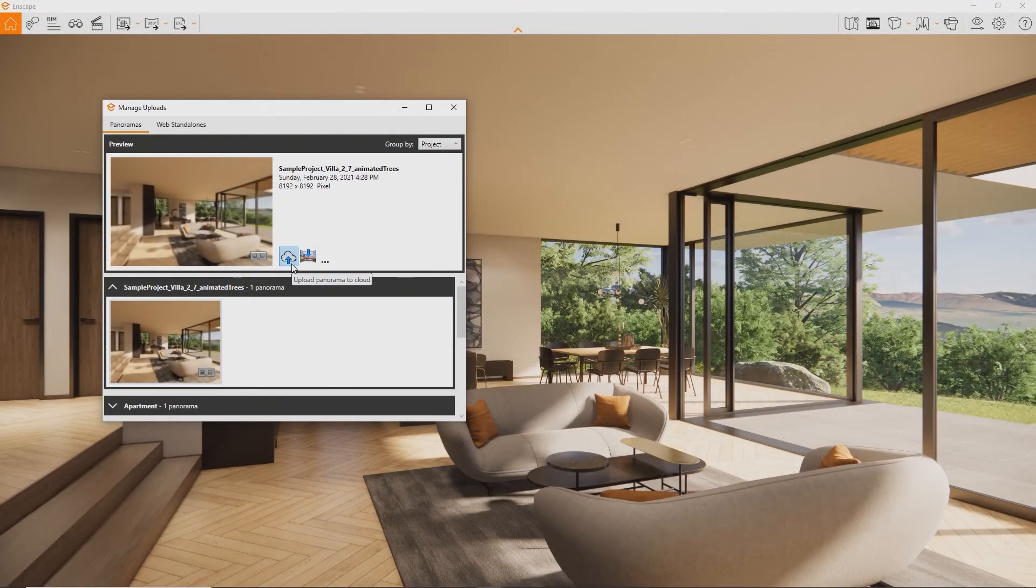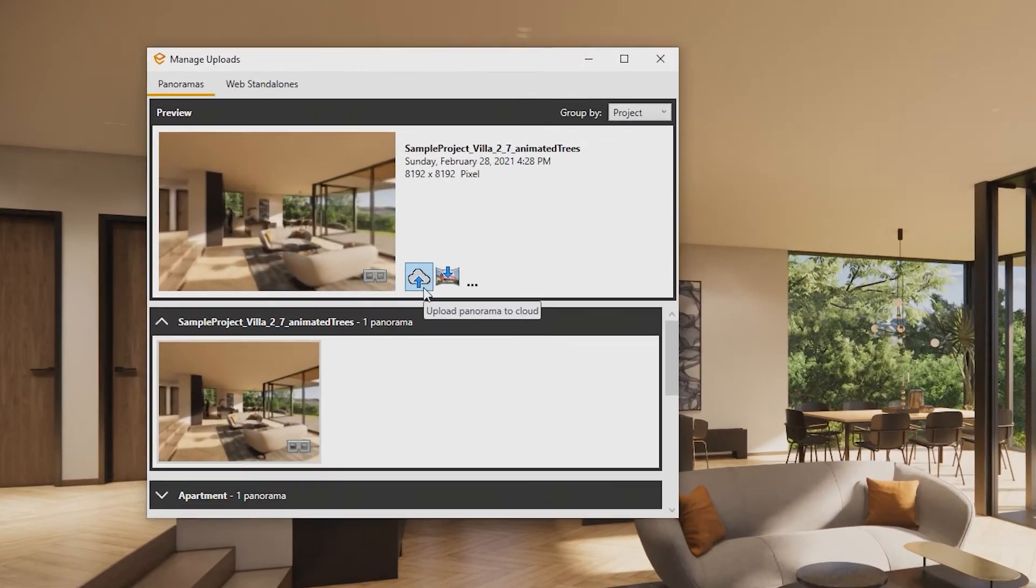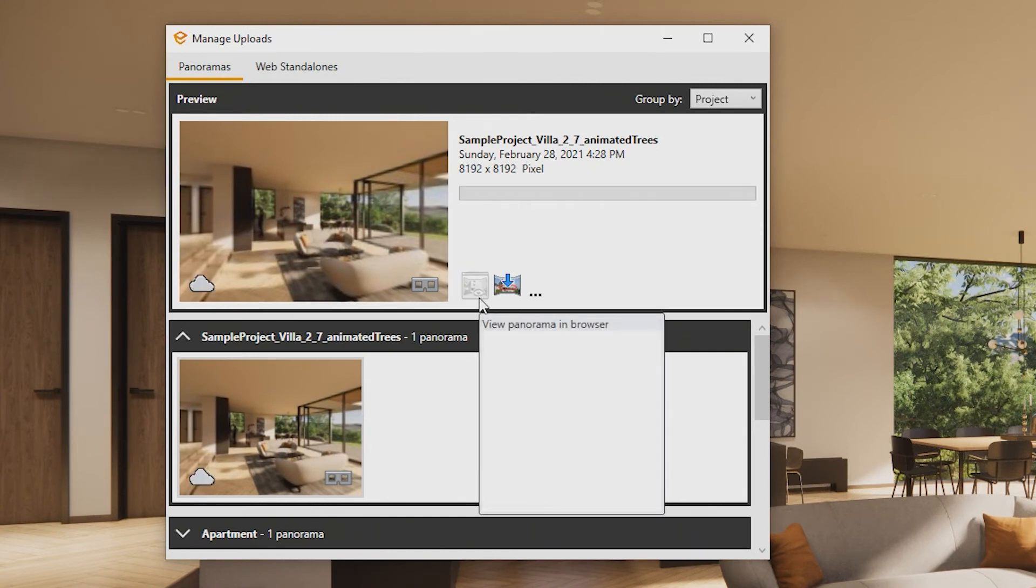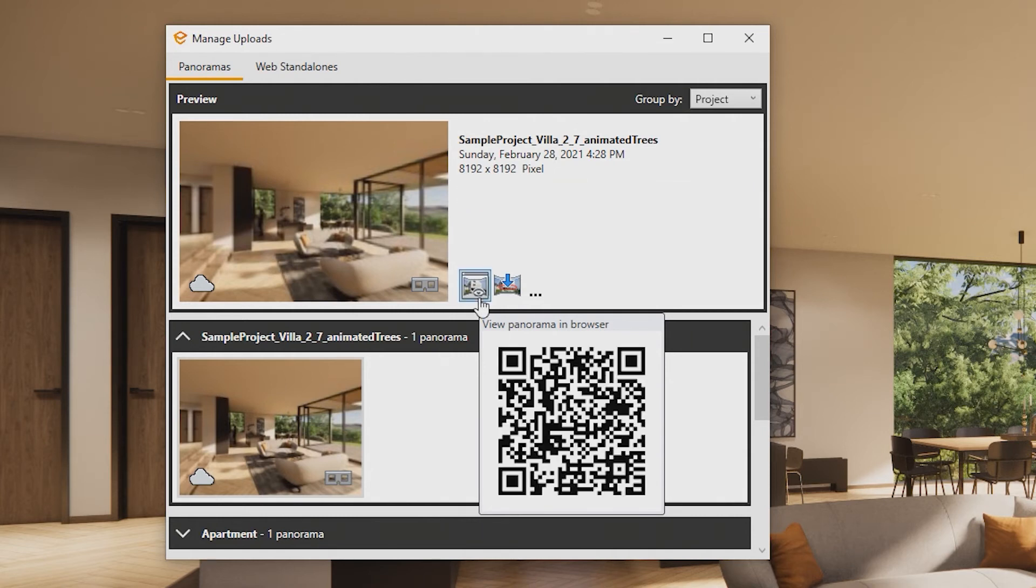The Upload panorama to cloud button is where it gets interesting. Here Enscape will upload the panorama to the cloud where you can access it from any device right away via browser. You can share the QR code or the link.